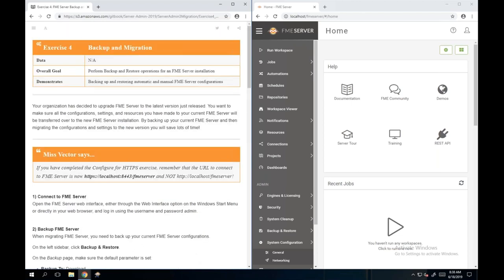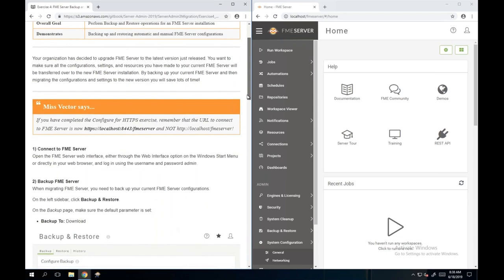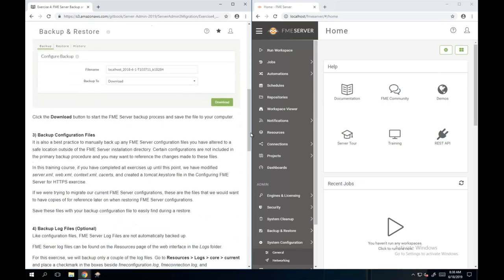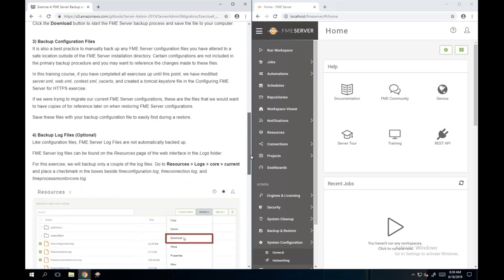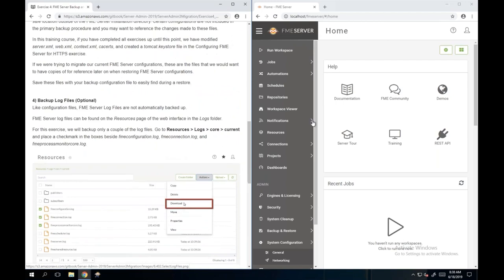There is an exercise in this chapter for backup and migration, but because as part of one of the earlier exercises Richard took you through - changing the database provider - you did take a backup and restored it with a new database. So we're not actually going to be doing this exercise again. One thing mentioned here that isn't covered in yesterday's exercise is backing up log files.